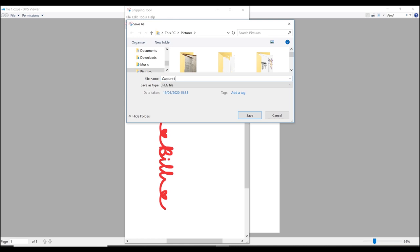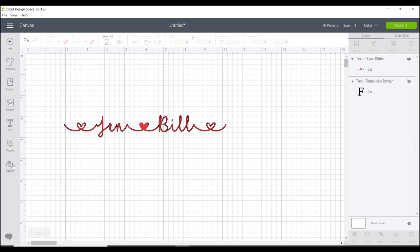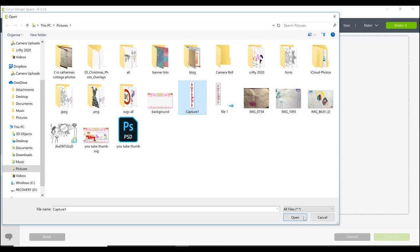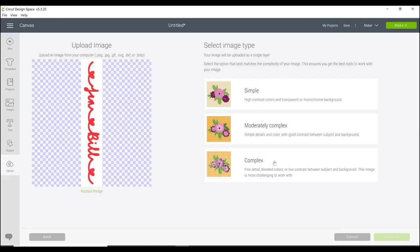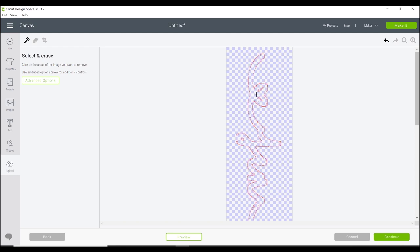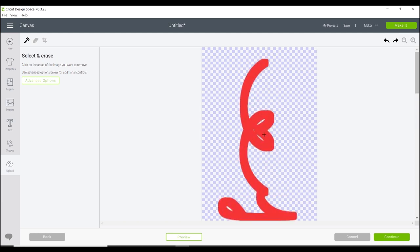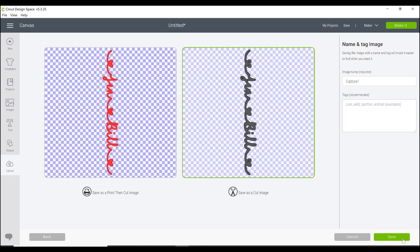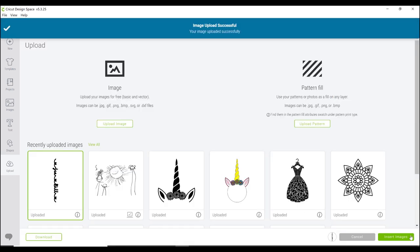Search for the Snipping Tool, select New, draw a box around your shadow layer, and that will turn it into a JPEG image. Save that as 'capture one.' Back in Design Space, go to Upload, Upload Image, Browse, select the JPEG and open it. Select it as a complex image — this keeps it at its absolute maximum resolution. Go to Continue, remove the background white pieces, and once you've removed the background go to Continue. Save as a cut image, then insert the image to the canvas.